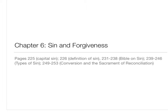Hello, welcome to the first lesson for chapter 6. The topic of the chapter is sin and forgiveness. Here you can see the pages we're going to cover in your book. Please look at 2.5 where it lists the capital sins, or you may know them as the seven deadly sins. Look at the definition of sin on 2.26, then 2.31 to 2.38, the Bible on sin, then 2.39 to 2.46, the different types of sin. This is what we're going to cover today: 2.49 to 2.53, the idea of conversion and the sacrament of reconciliation. So this is lesson one.